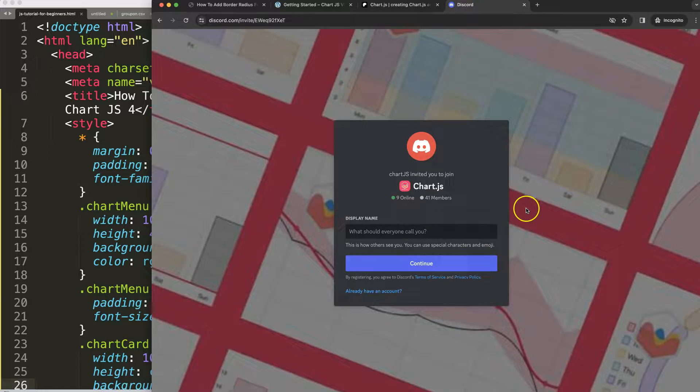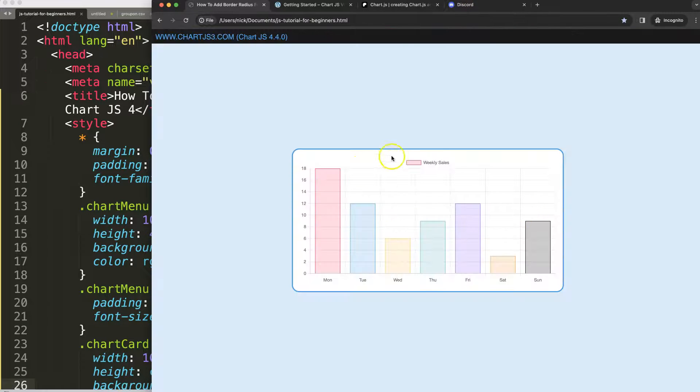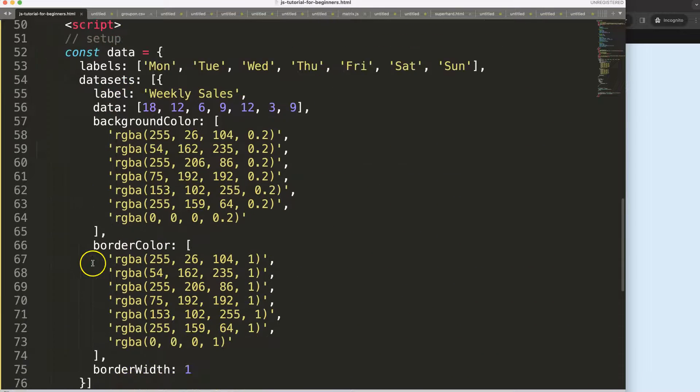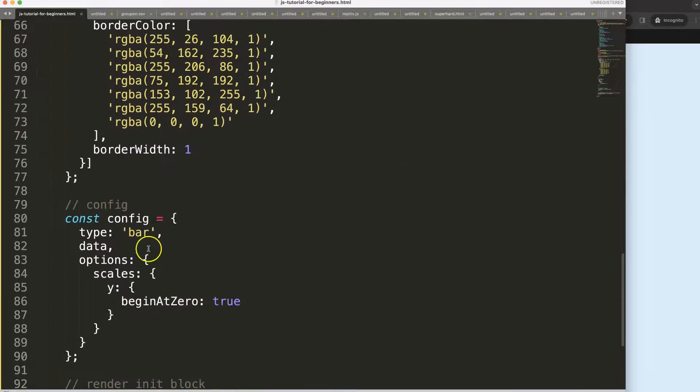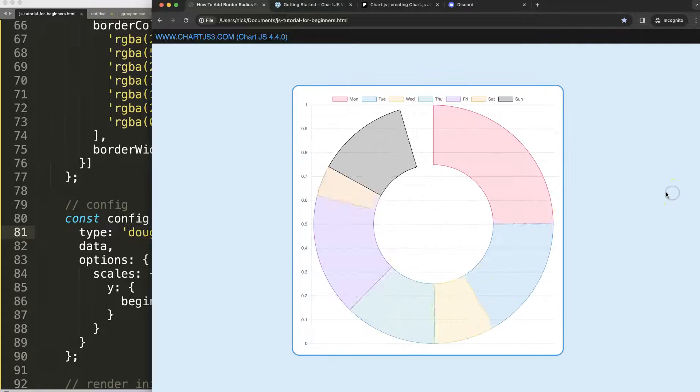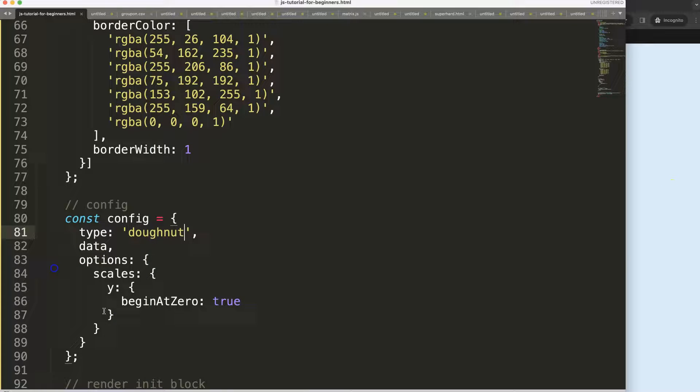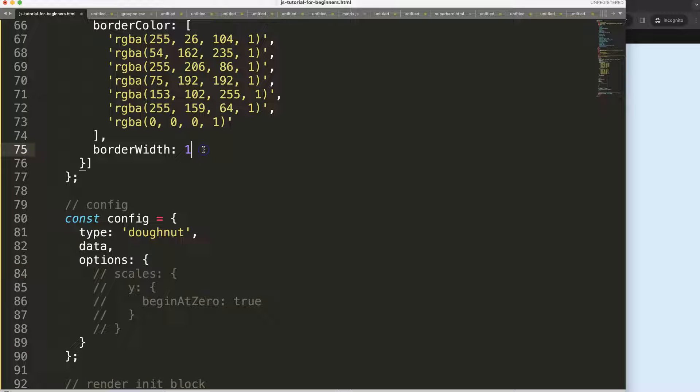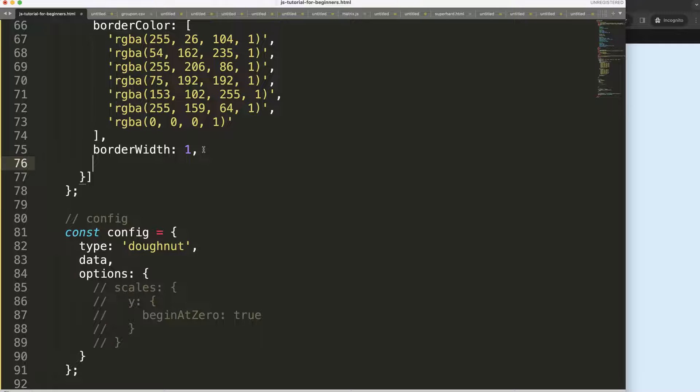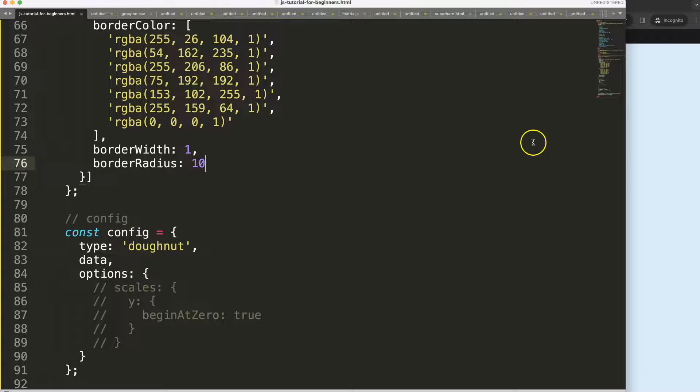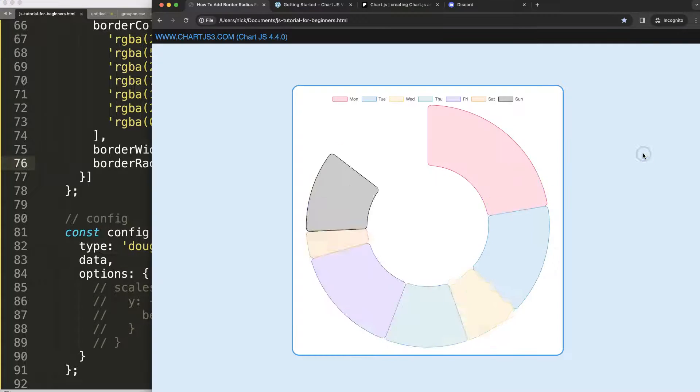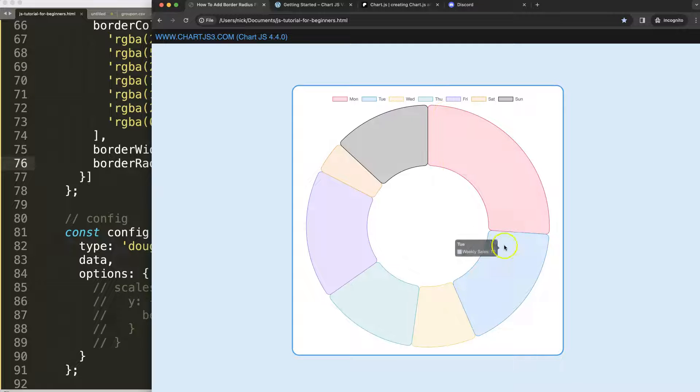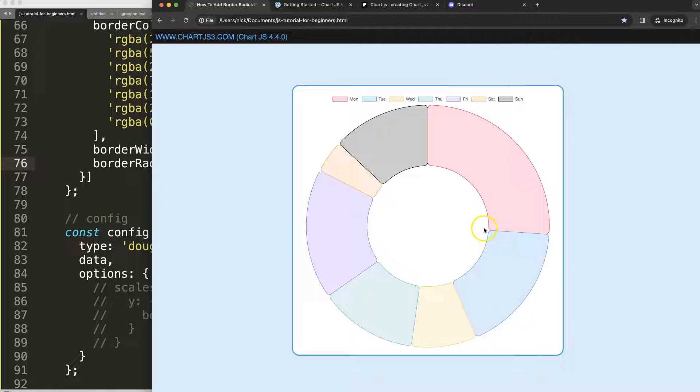Let's convert this first into a pie or donut chart. I'm going to save that, refresh. Let's remove the scales we don't need that. Then what I'm going to do here is I'm going to say border radius 10, save, refresh. If you do this what will happen is immediately every corner is being set.